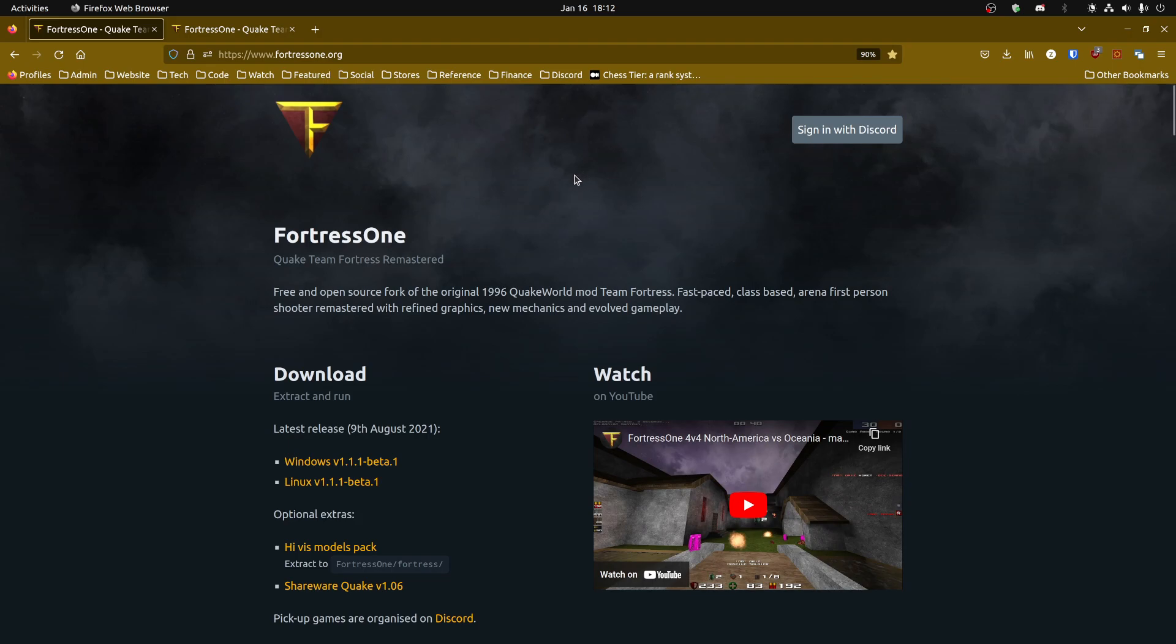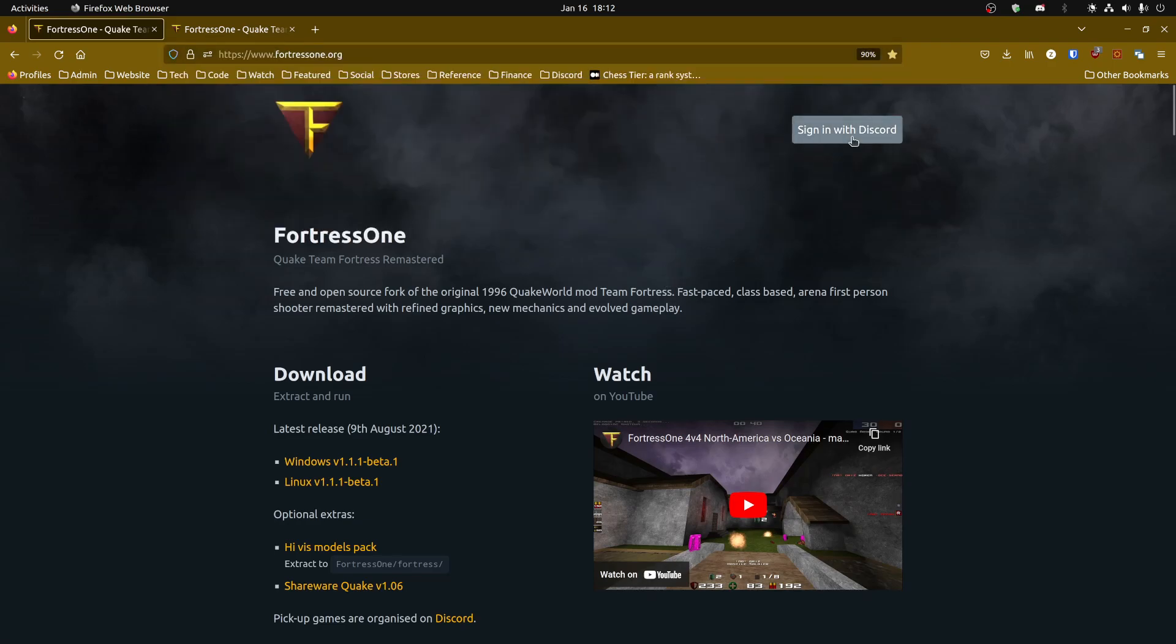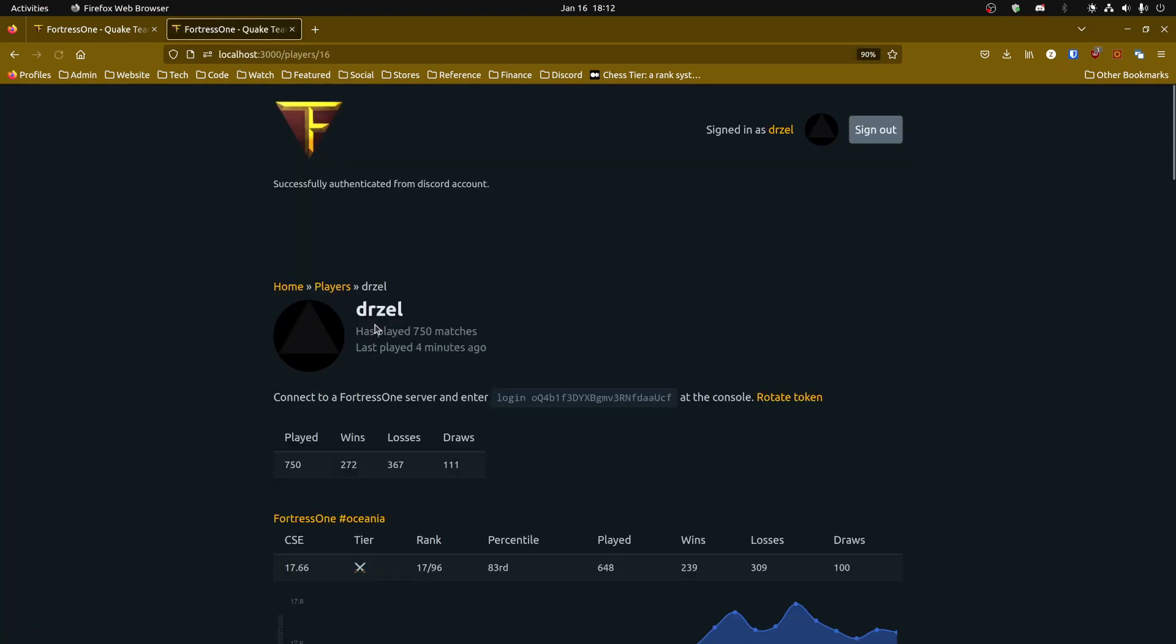So it's pretty straightforward. You just want to head to Fortress1.org and sign in with Discord. If you haven't done that already, it'll ask you to enter your Discord credentials. I've already done that, so it just redirects to the profile page. If you don't end up on the profile page for some reason, you can always just click on your name up here and that will take you to your profile page.